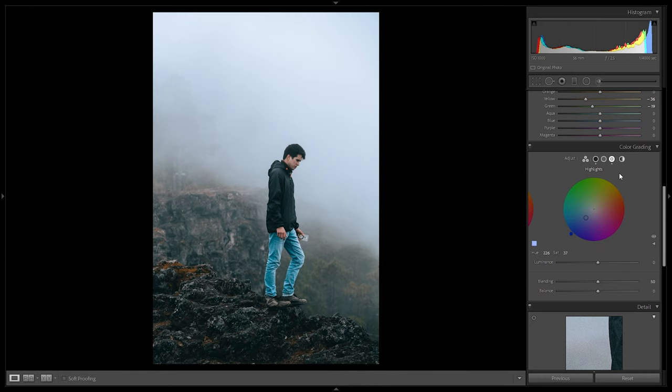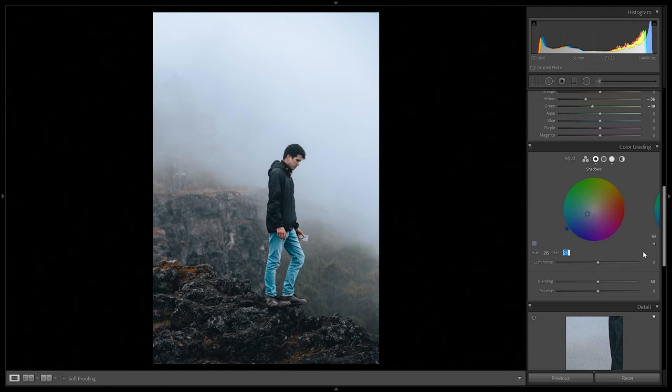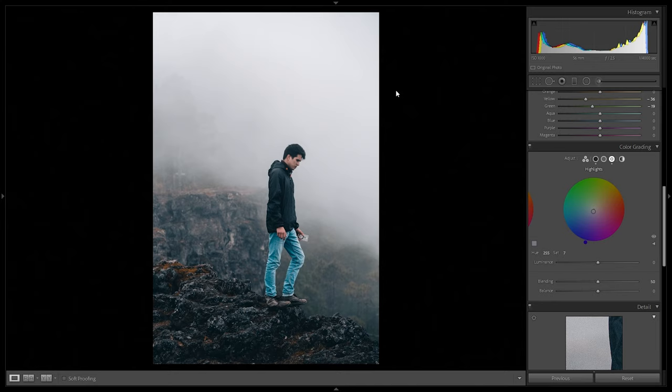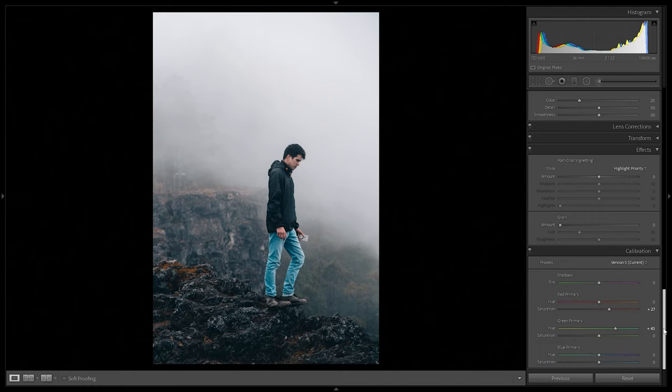We can also pull the luminance of reds down since Iceland has dark red cabins. In color grading for the shadows: change the hue to a darker blue and increase saturation to around plus 37 — immediately the bluish tint is a lot darker in the shadows, representing that Iceland vibe. For highlights: change to an even darker blue, hue at 255, saturation pulled down slightly — just giving that darkish blue hint to the sky.